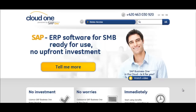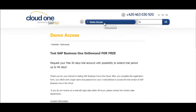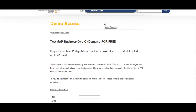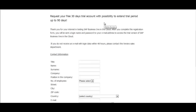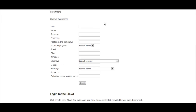You can find the registration form on the DemoAccess website. Please complete the registration form and you will be sent the login name and password to your email address to access the trial version of SAP Business One in the cloud.